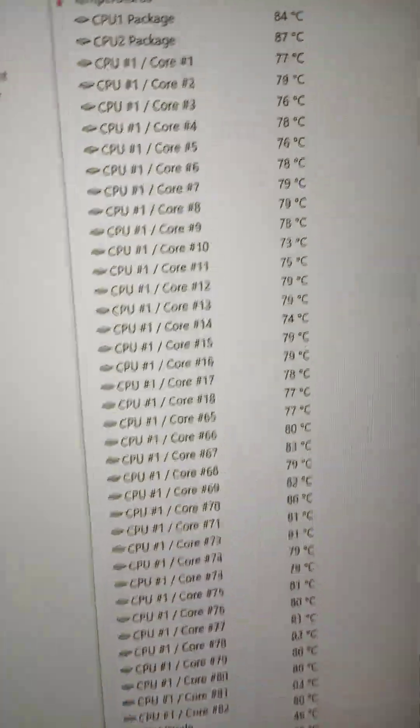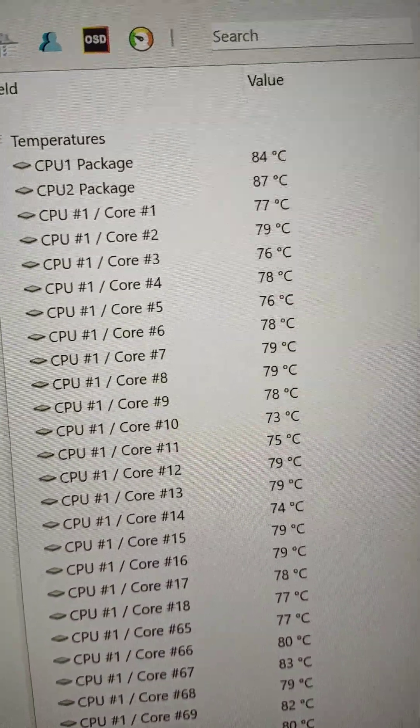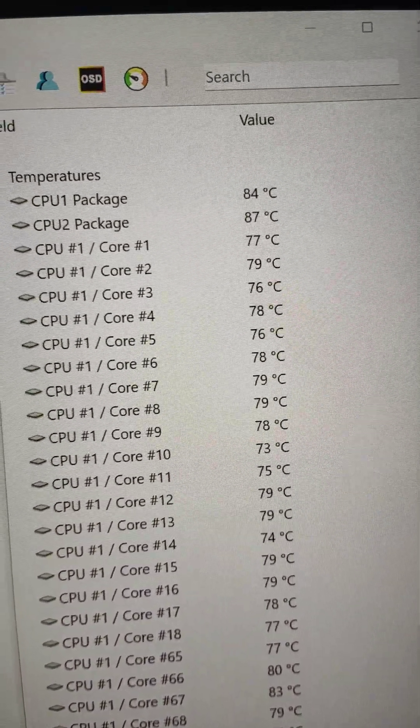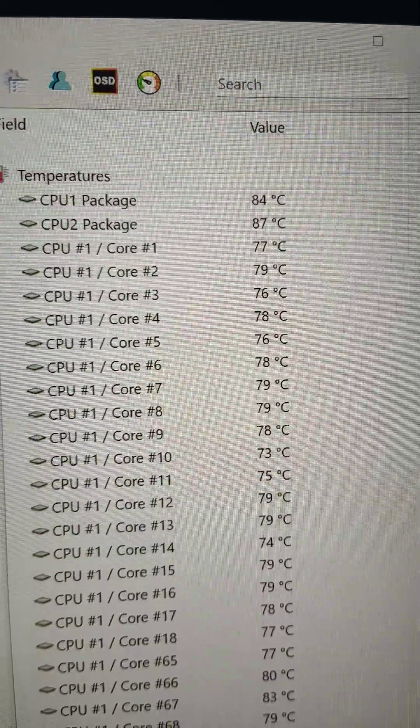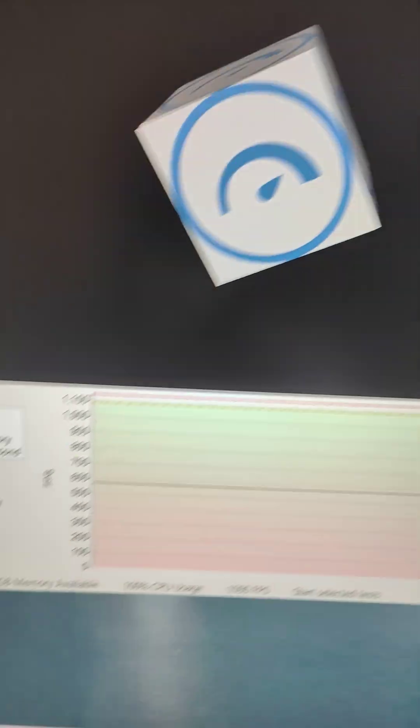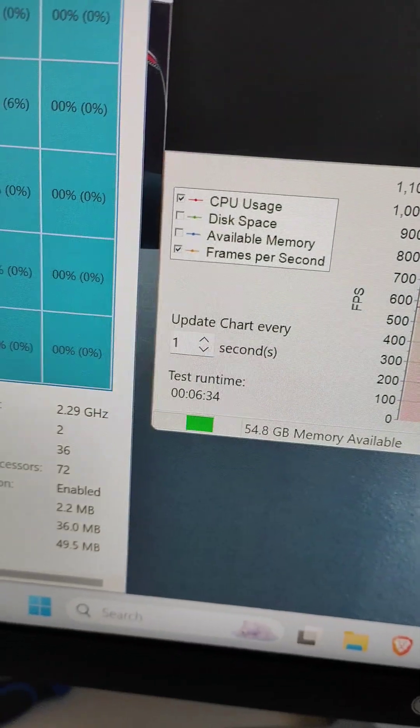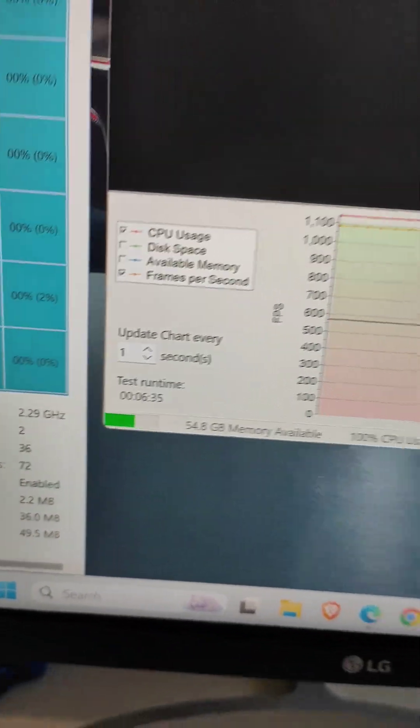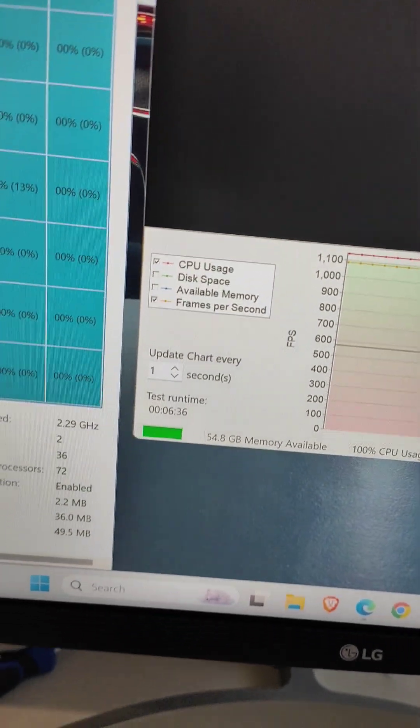Here are the temps. Maximum is 87. It's been running about six minutes now. Now I will go down.